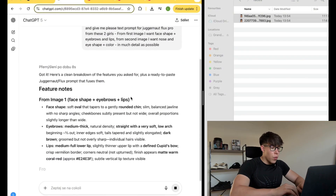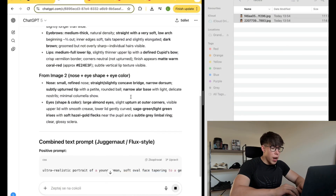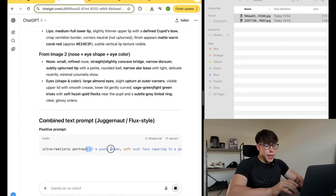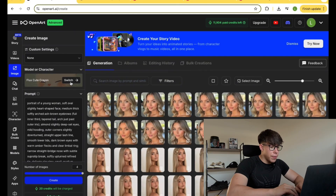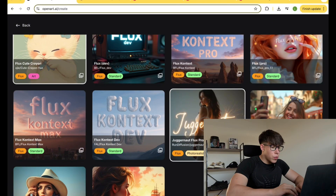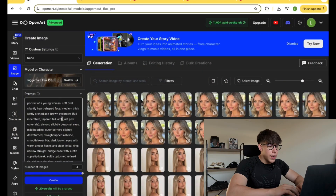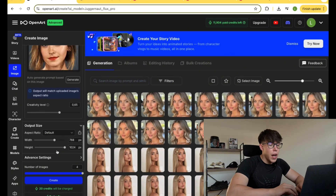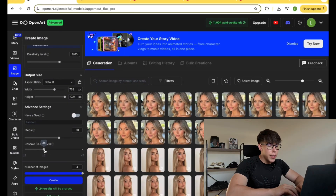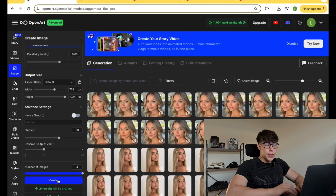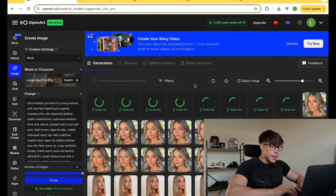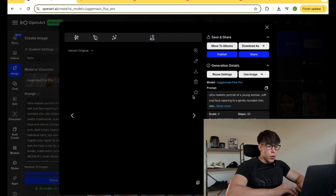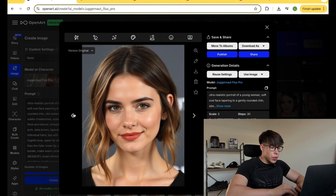I waited for ChatGPT to generate a full description. What matters is the positive prompt — it describes exactly what we want the program to create. If you encounter a negative prompt, that means we want the exact opposite of those features. I take what ChatGPT gave me and paste it into OpenArt AI. The cheapest membership is $14, which I think is fine. I select the Juggernaut Pro model, paste the prompt, upload the exact reference photos we used for building the prompt, set the creativity level to 0.65, keep the output size the same, and in the advanced settings set upscale to 2x. I click generate and make at least eight results so you can clearly see how it looks. For now we are just picking the face we like the most — the rest doesn't matter.